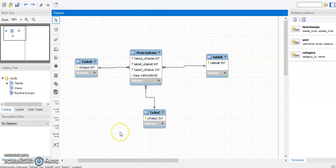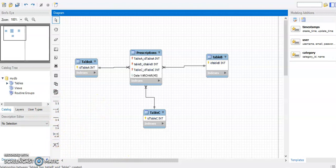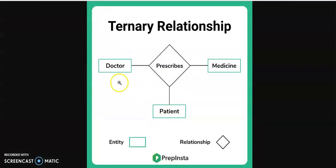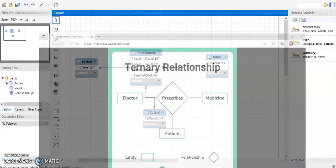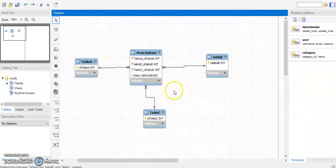So now we have something that is very similar to a ternary relationship, represented in Workbench. Again, this is not the perfect scenario because Workbench does not have a ternary relationship option you can pick from its menu. However, by using an associative entity, we can effectively build a ternary relationship in Workbench. I hope that was helpful — if you have any questions, leave a comment. Thank you, bye!